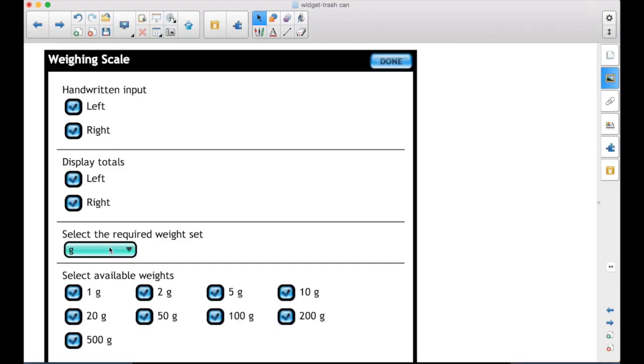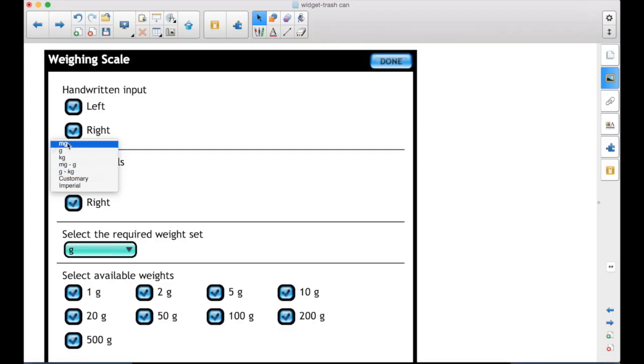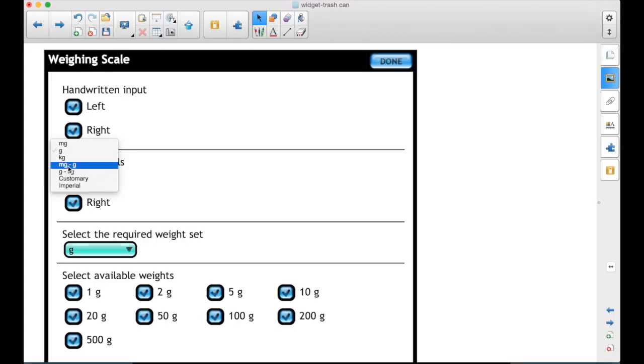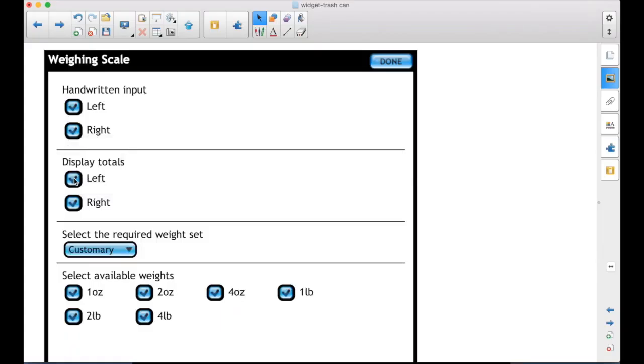This one is nice because you've got milligram weights, gram weights, kilogram. Milligrams and grams. Grams and kilograms. Customary. So your ounces and pounds. And then imperial, but they're exactly the same as the customary.